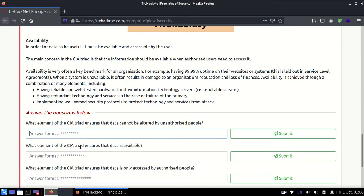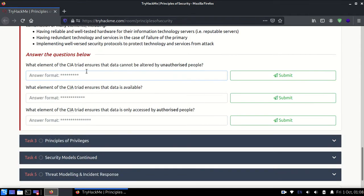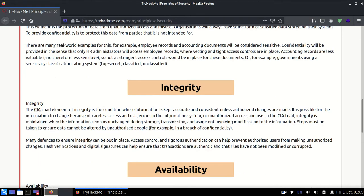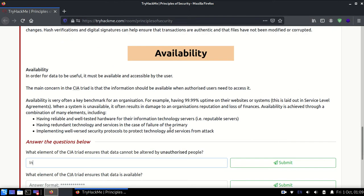So let's start with the questions. You can have a quick read on this data given here. What element of CIA triad ensures that data cannot be altered by unauthorized people? That's integrity. Integrity means that if you have a file, no one can change the information in that file. CIA stands for confidentiality, integrity, and availability.